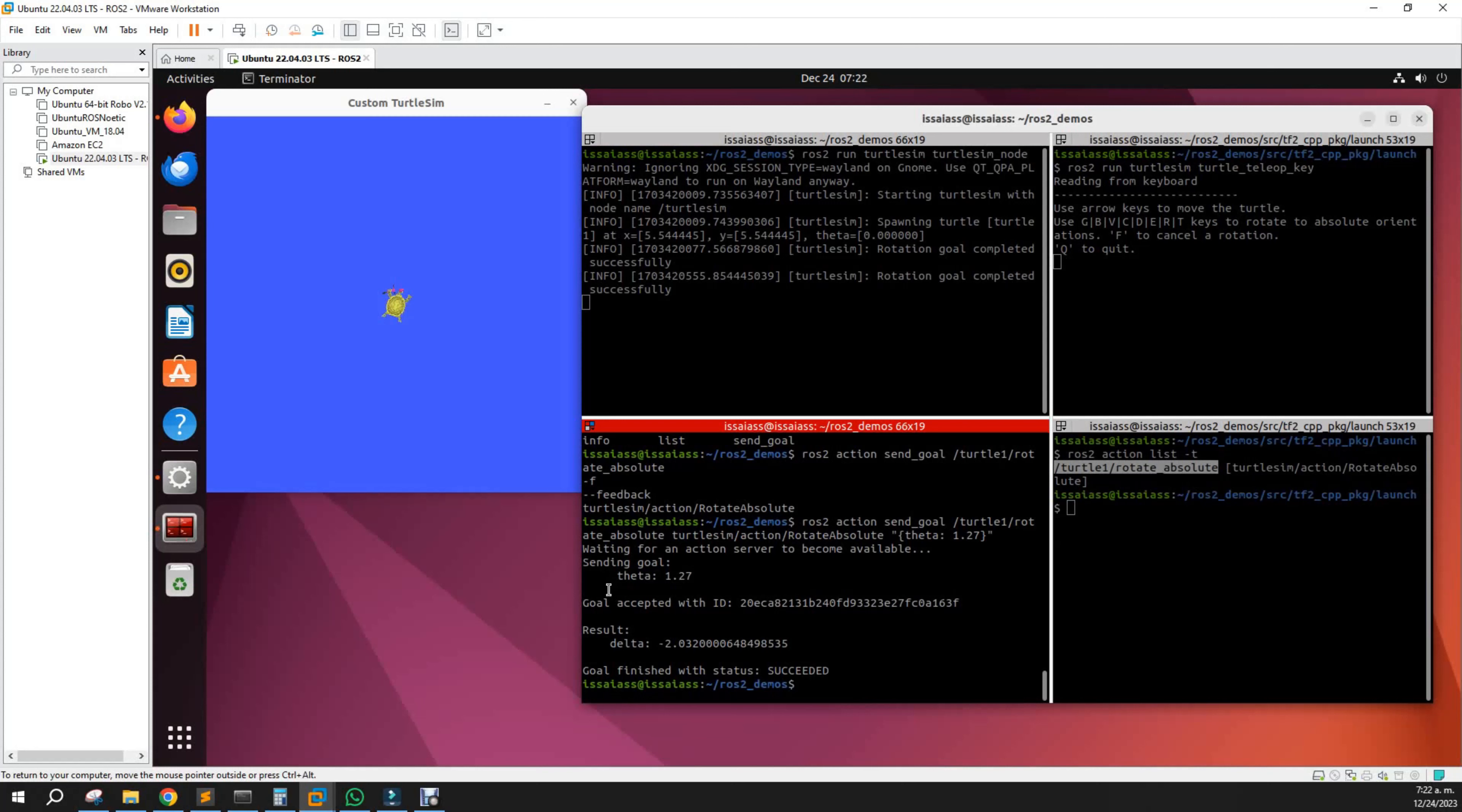The action has been completed. It says goal accepted, and the result is minus two. That was the difference of rotation.